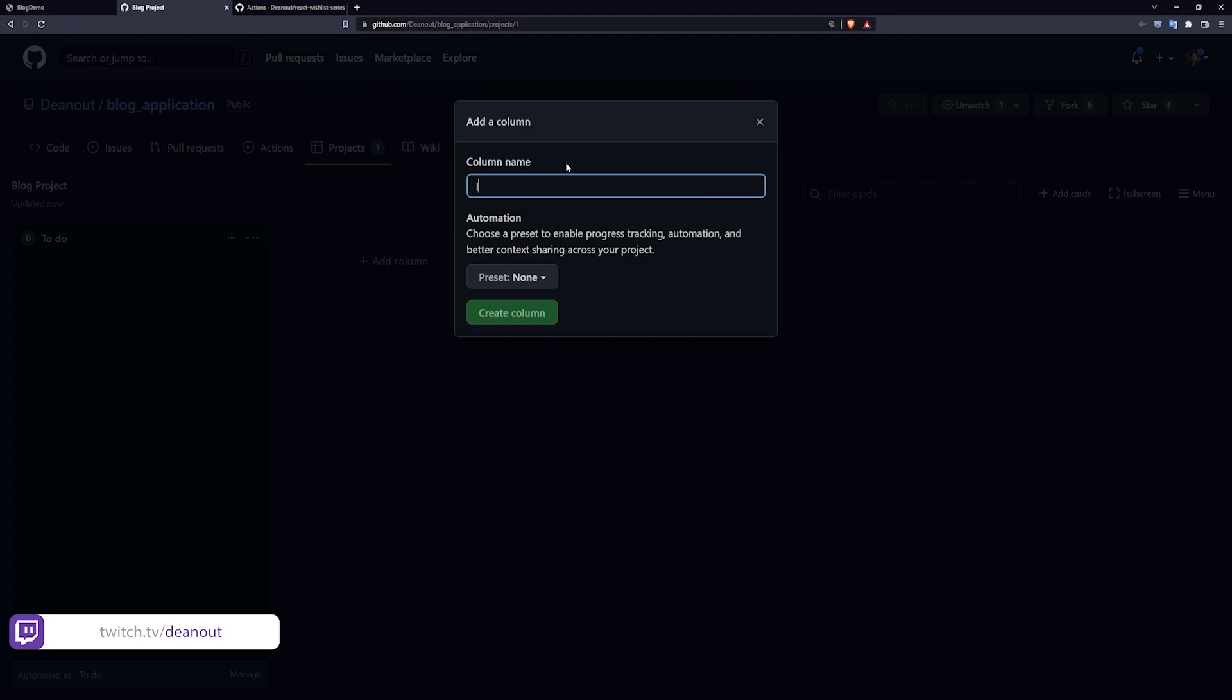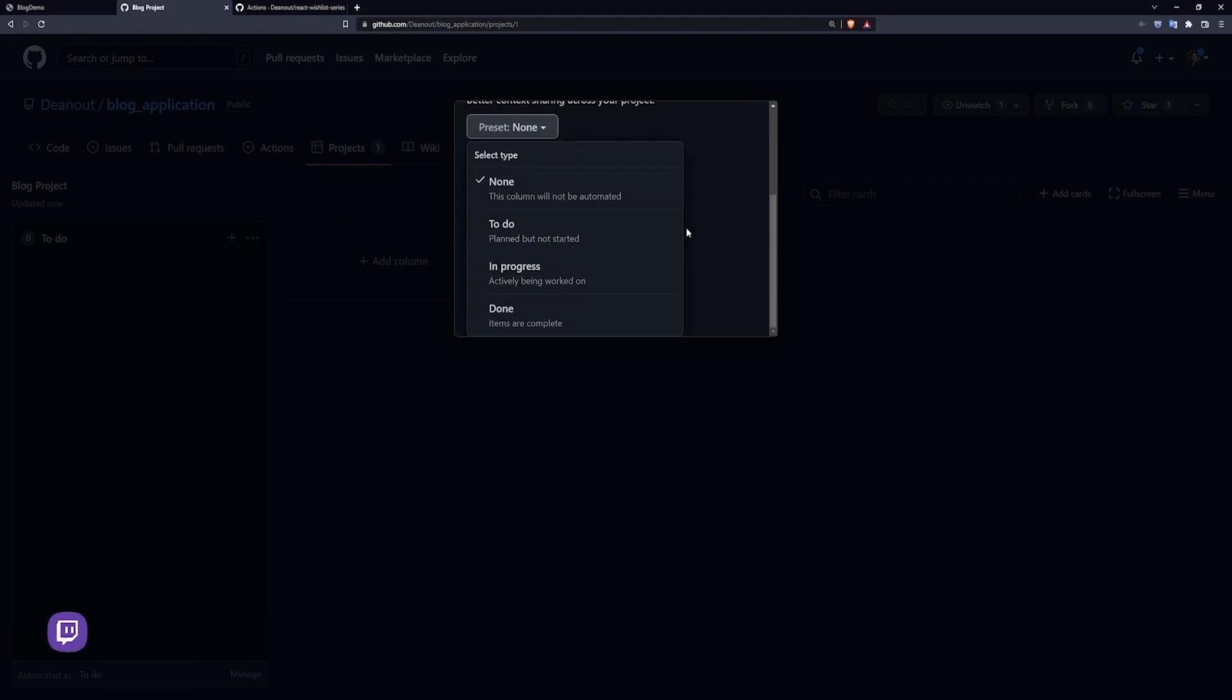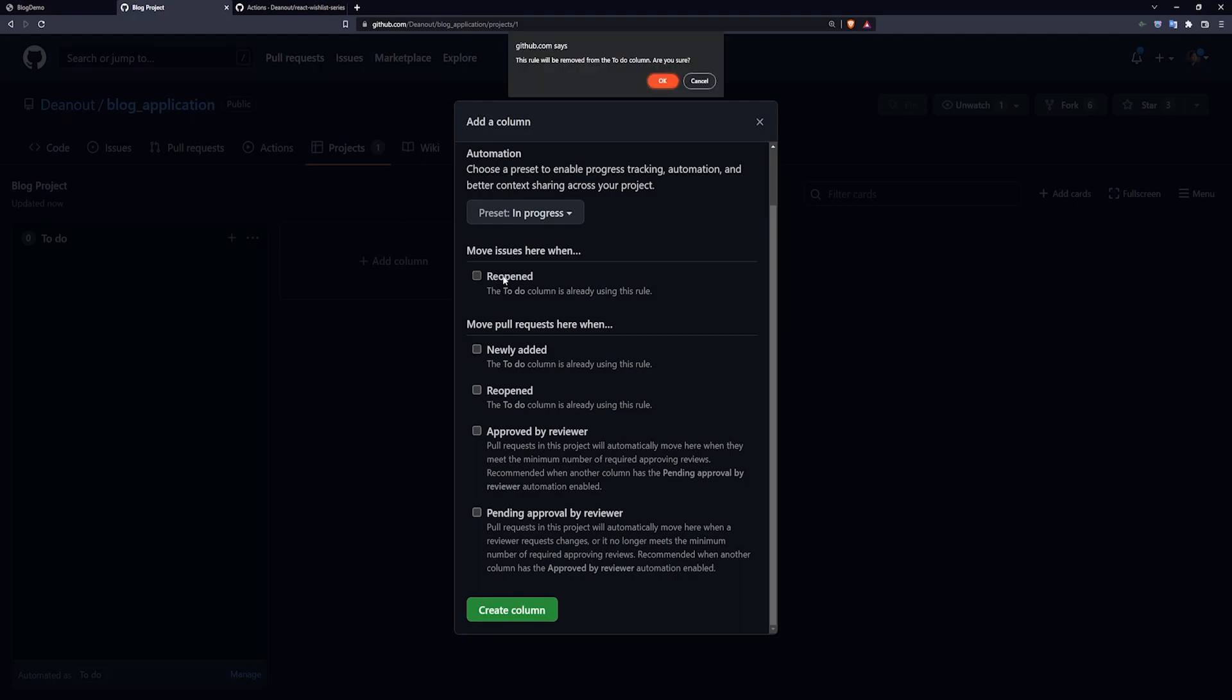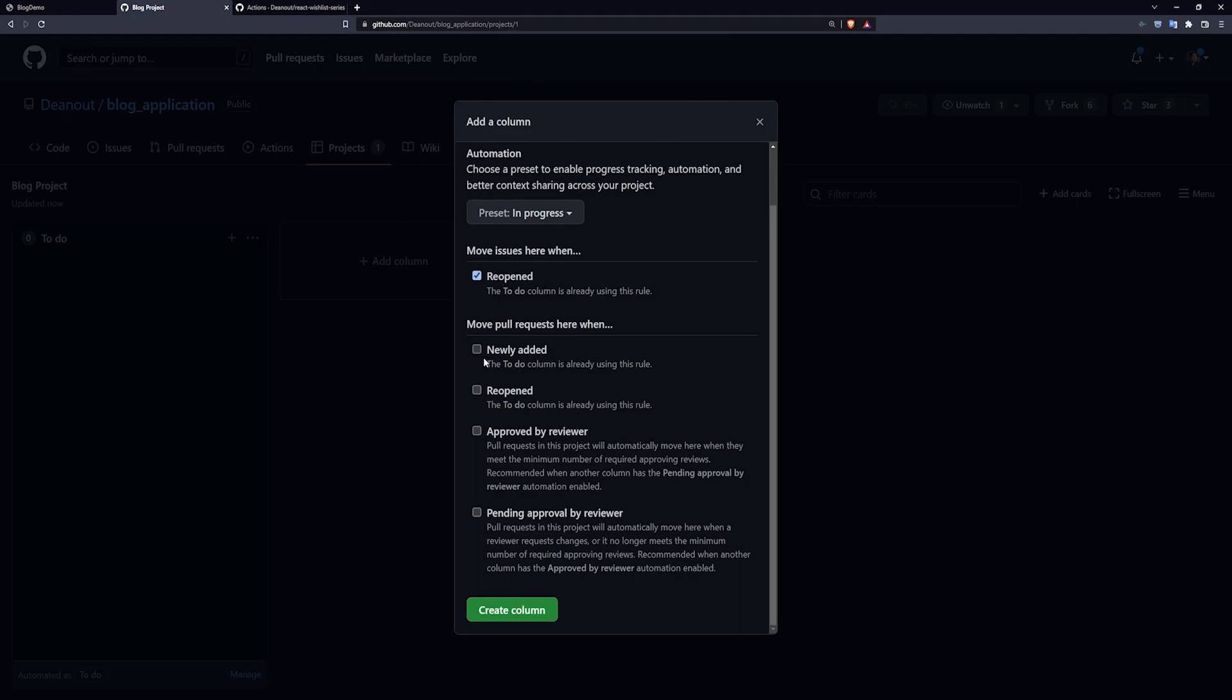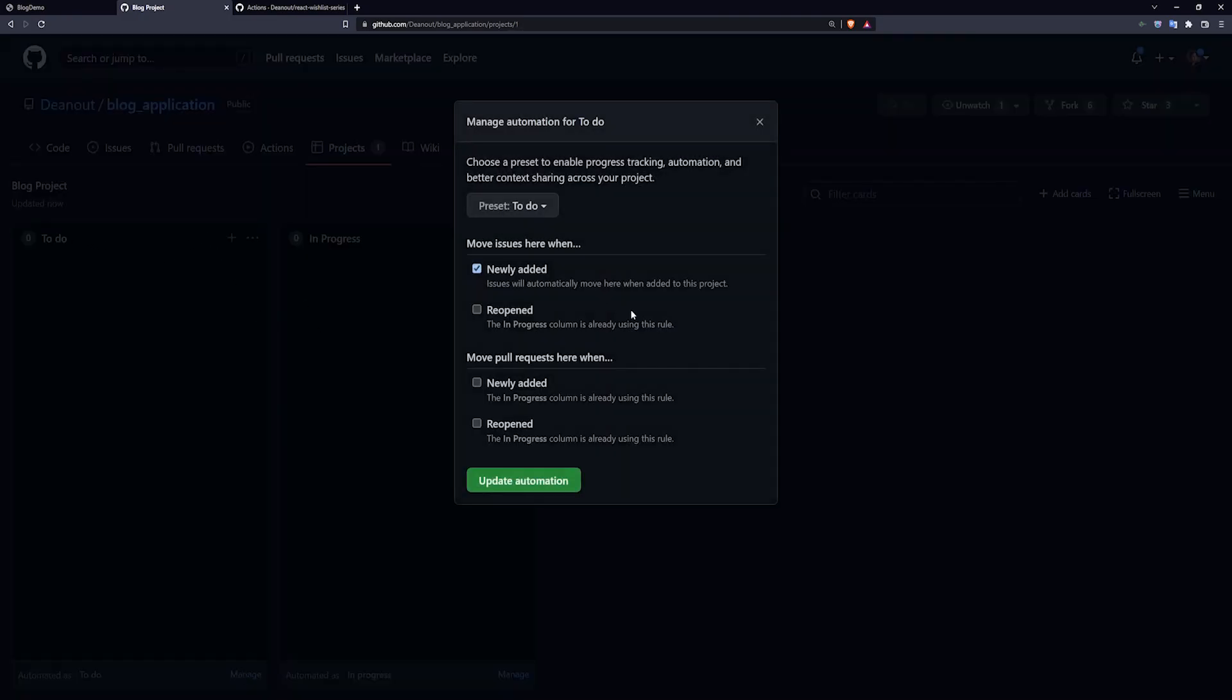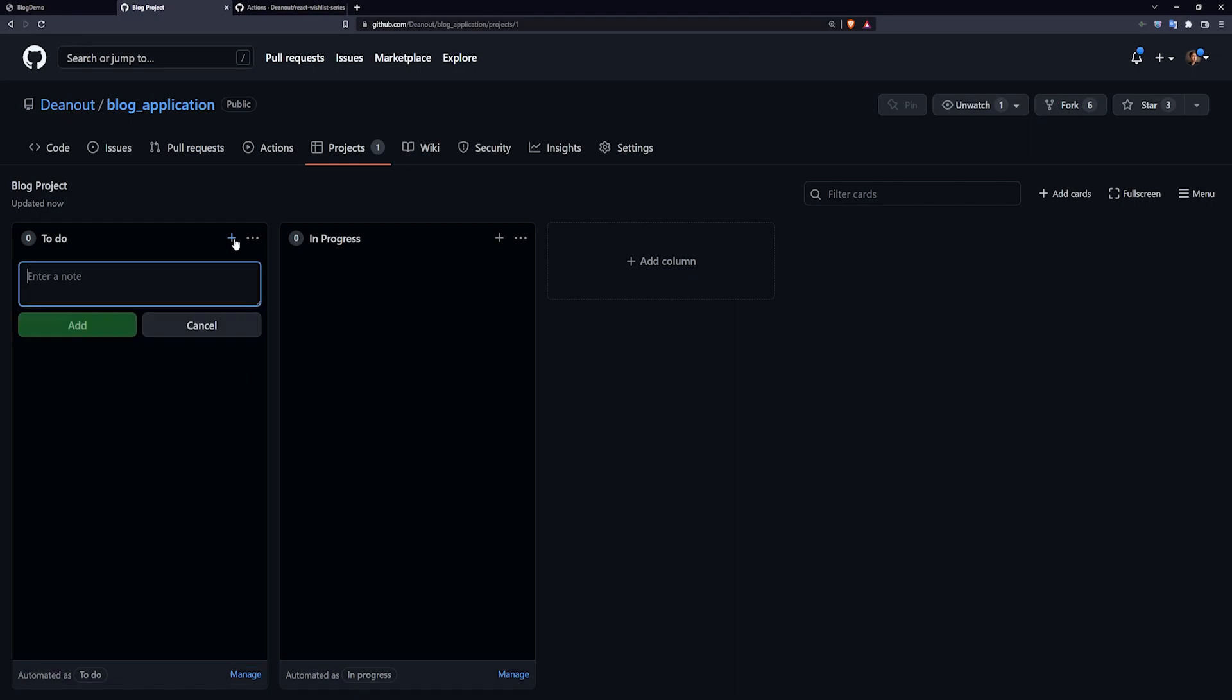You now have one column in here. We'll do another one. In progress. Give it a preset. It says in progress. And then we'll just add all of these in here. Assuming GitHub wants to work, we'll just do that.